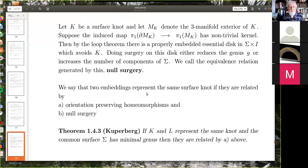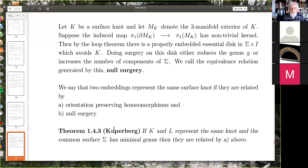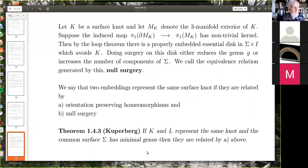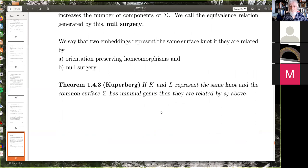Two embeddings represent the same surface knot if they are related by an orientation-preserving homeomorphism and null surgery — in other words if we've got extra handles we don't need, we get rid of them. By a result of Cooperberg, if K and L represent the same knot and the common surface Σ has minimal genus, then they are related by the above — i.e., if two representatives lie on a surface of the same minimal genus, you just need a homeomorphism without adding and deleting handles.